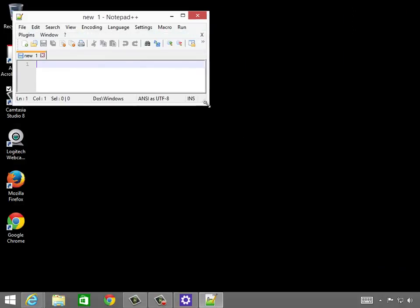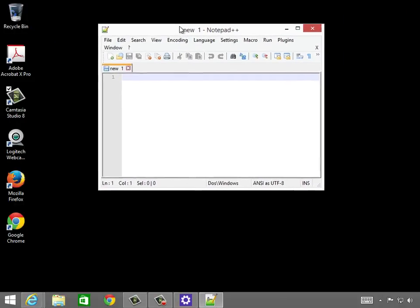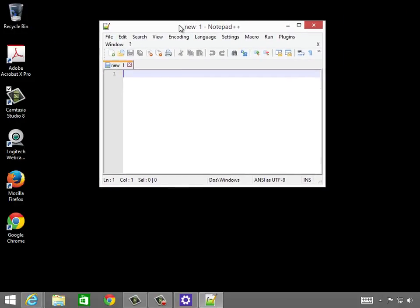And I'm going to write a simple Python program, P-R-I-N-T, hello world. Okay, and I'm going to save this.